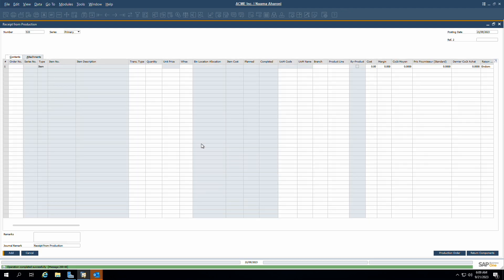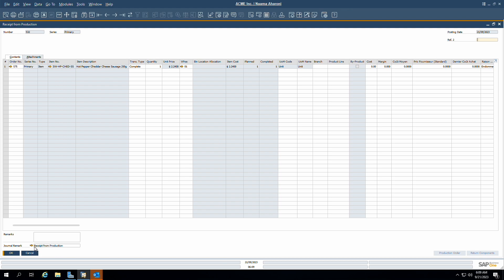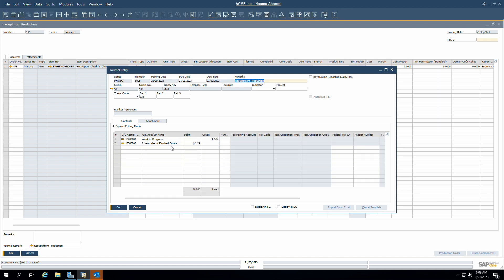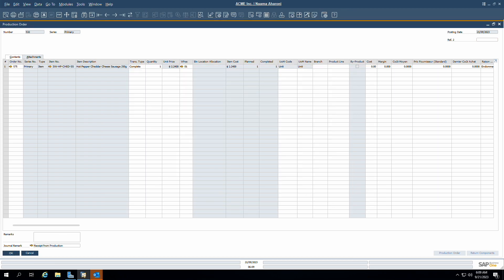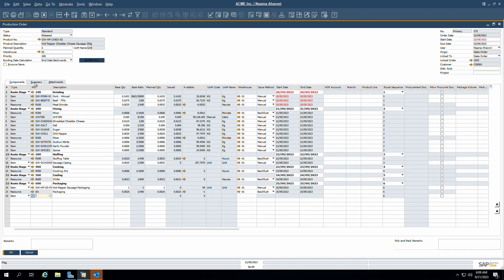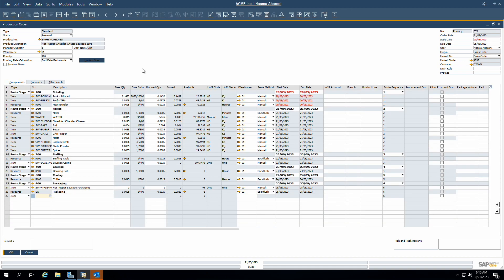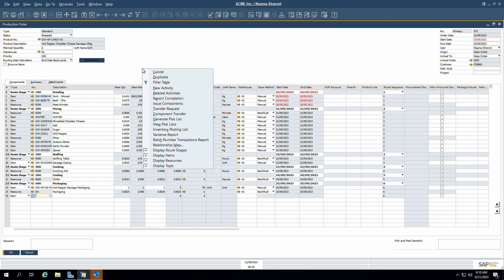In production, it's not uncommon to encounter discrepancies between planned costs and actual costs. These variances need to be accounted for to ensure accurate financial reporting. With SAP Business One, variance postings to the general ledger are streamlined, whether it's due to material cost variations, labor rate changes or other unforeseen circumstances. These differences are automatically captured, ensuring a transparent and accurate financial statement.